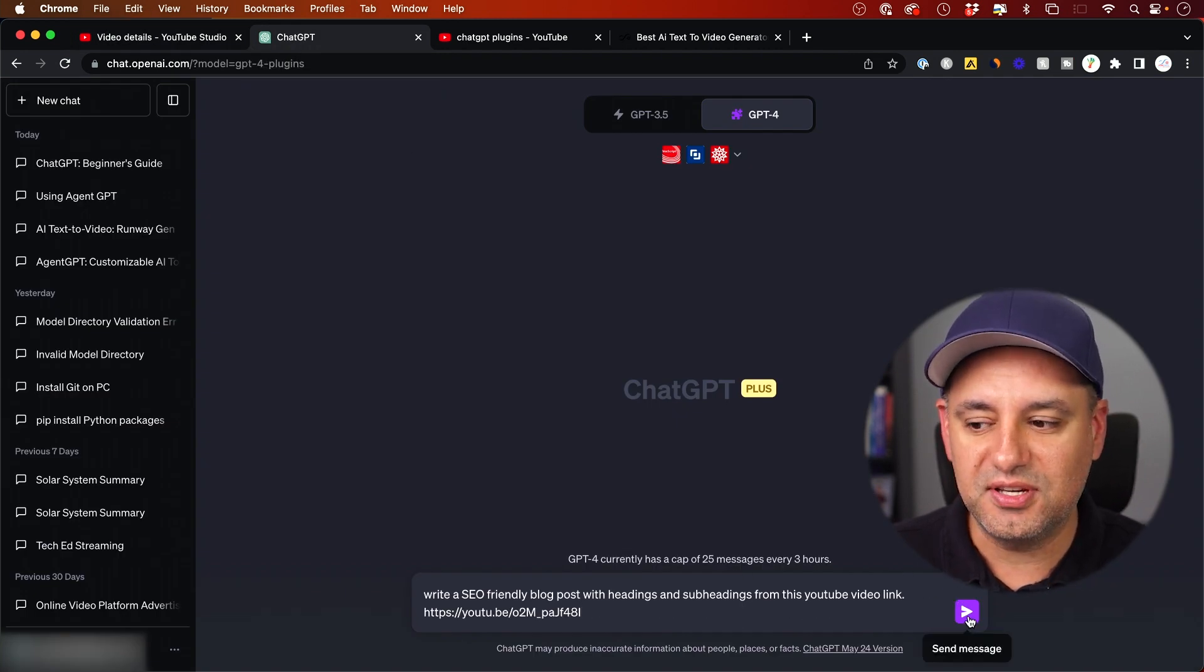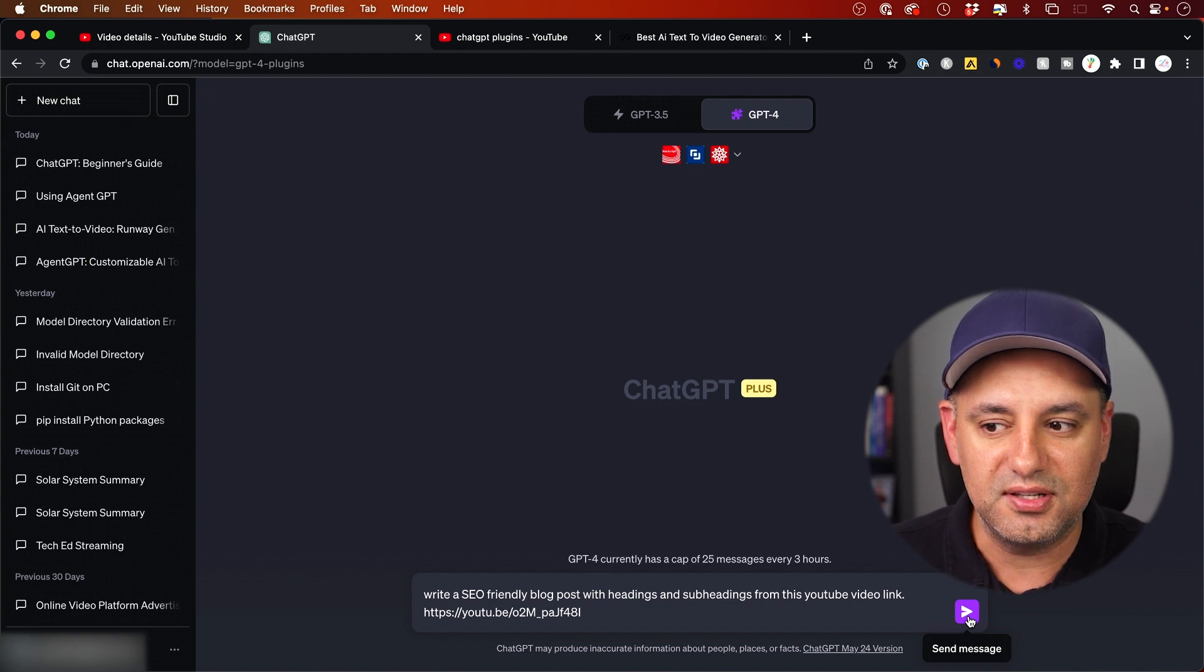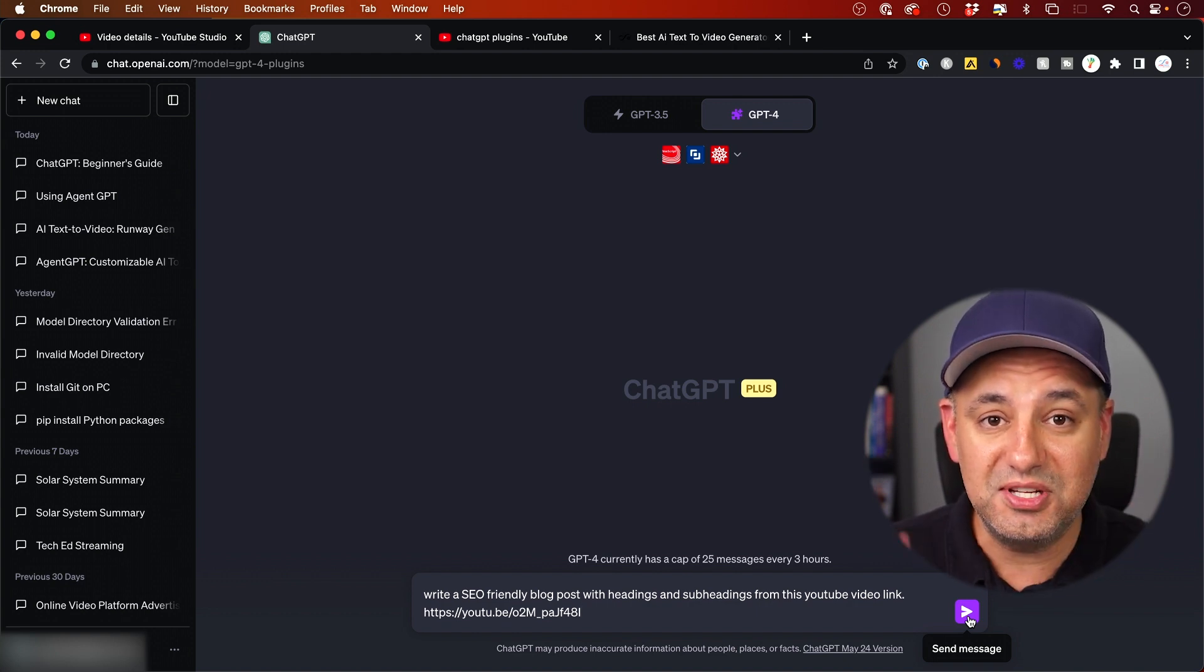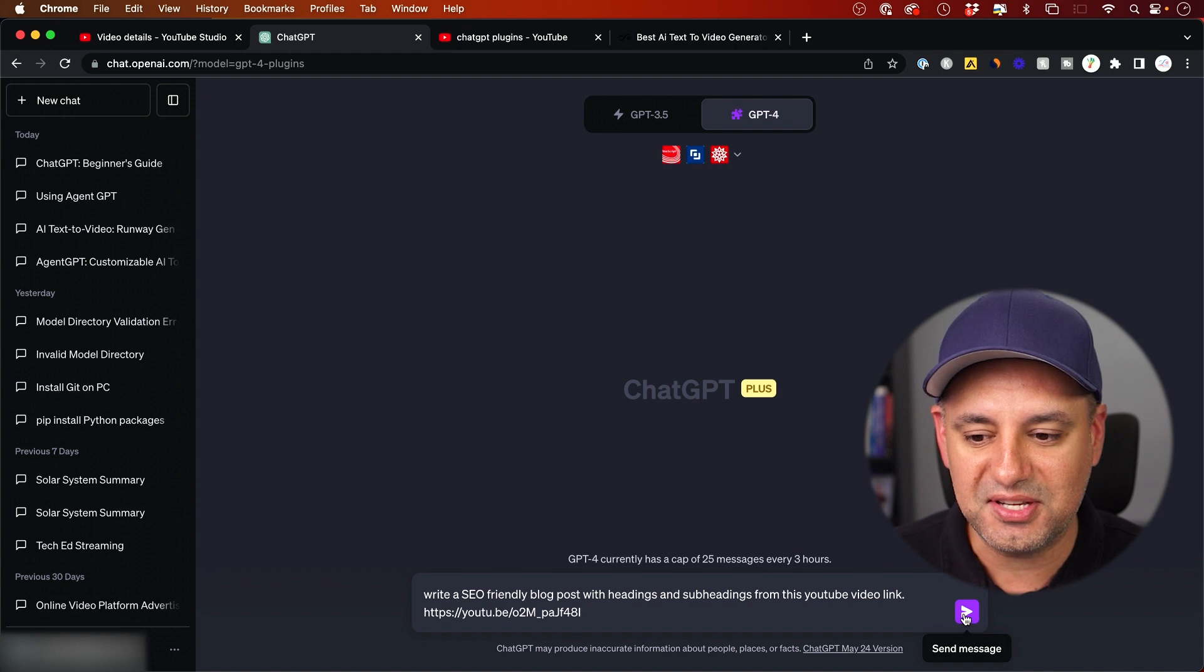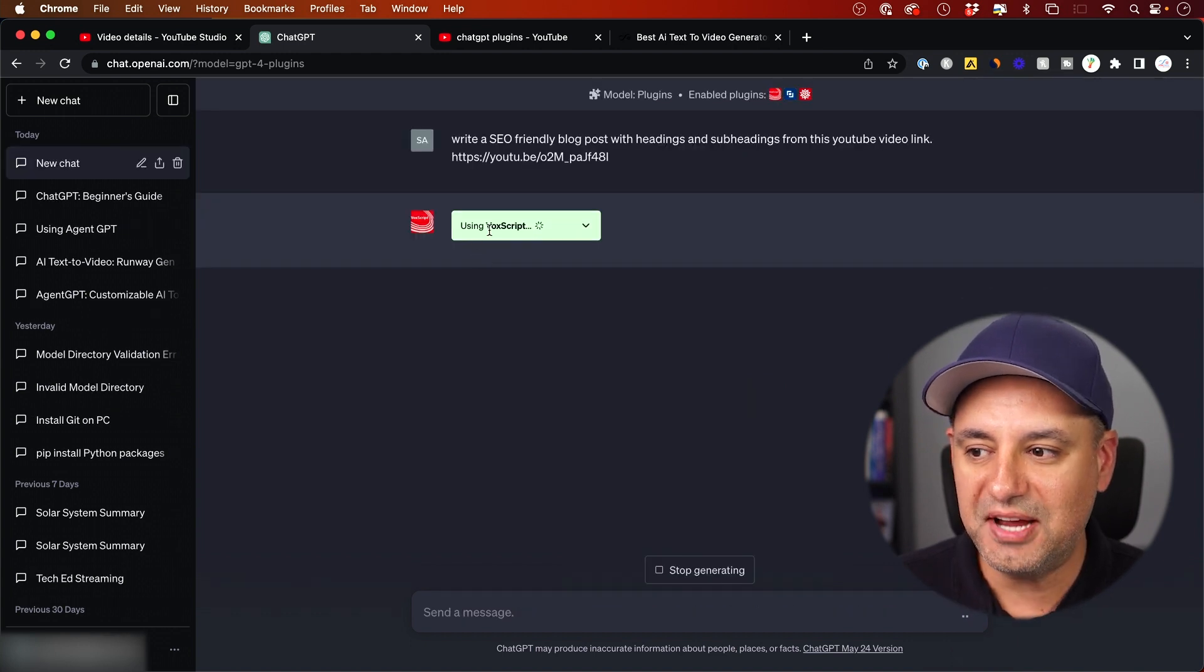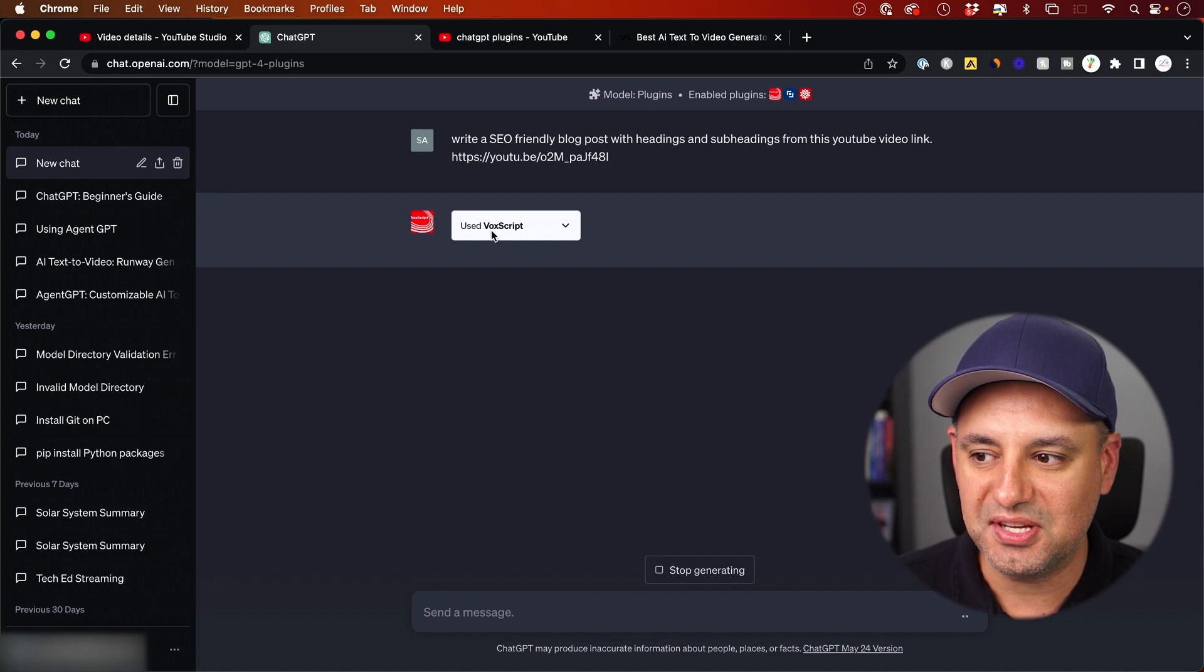Typically ChatGPT doesn't know how to follow a video link this way, but with these plugins it's actually going to read the transcript. Look what it does. I'm going to press send message. It just by default kicks on these types of plugins.